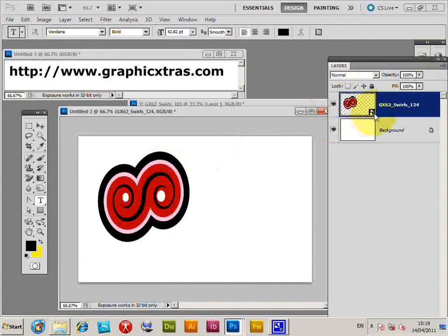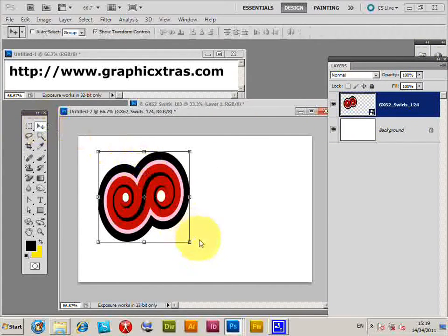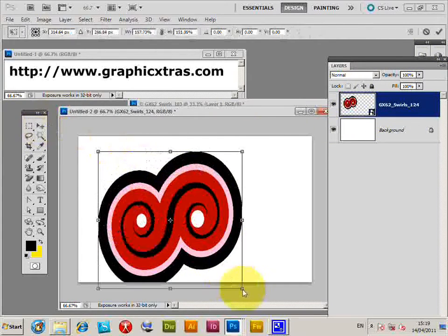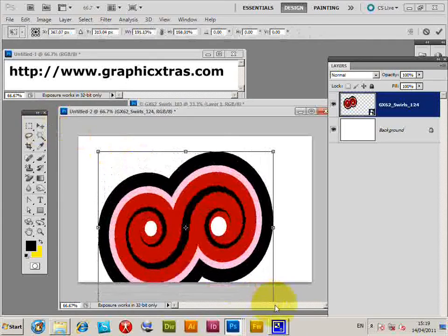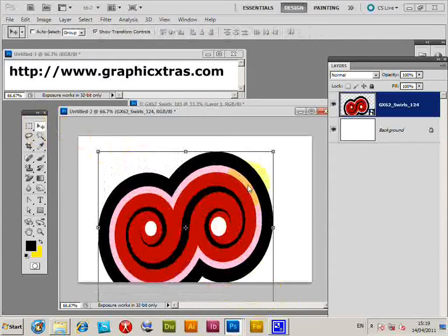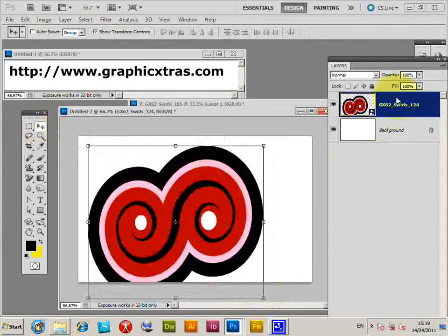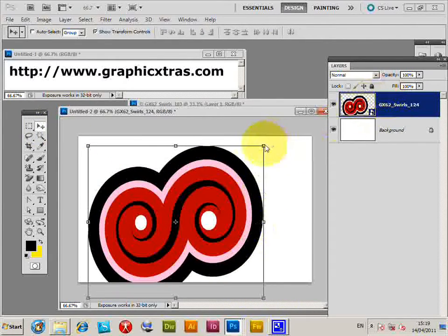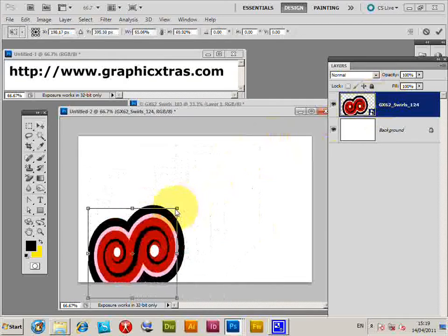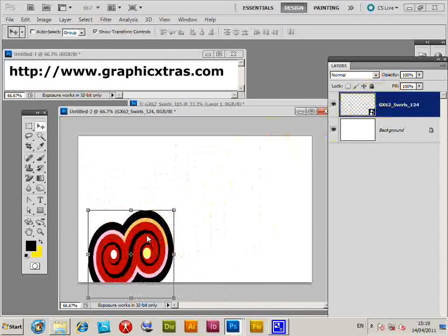You can see it's a smart object so it can be changed at any point and you can just modify it, resize it without any effect to the actual file. So I'm just going to resize that again, make that smaller.